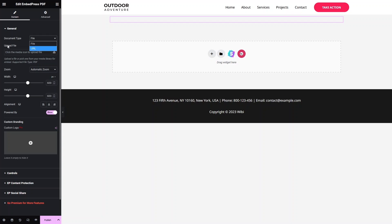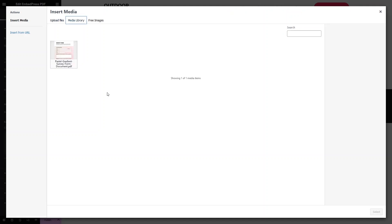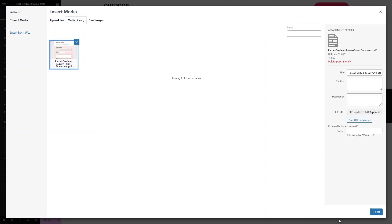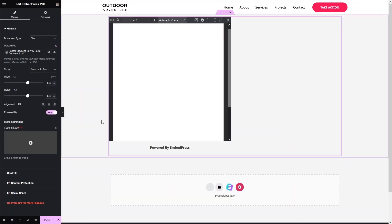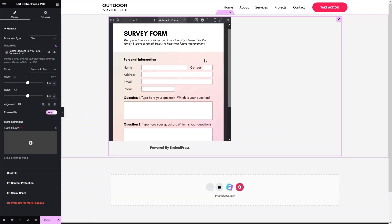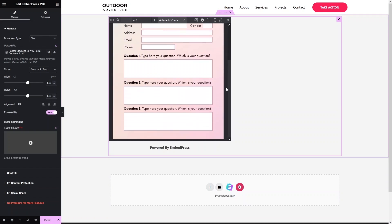Let's upload the PDF file — click on Upload. I have already uploaded a PDF file so I'll simply use that. Click Select and here you will be able to see our PDF file displayed.